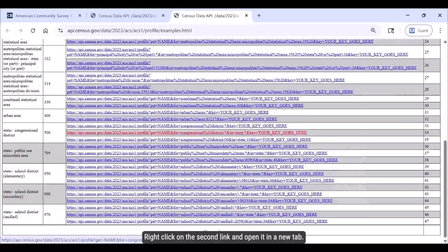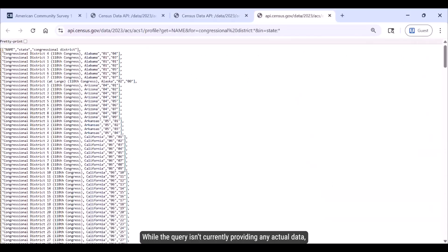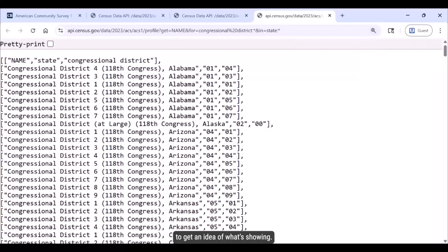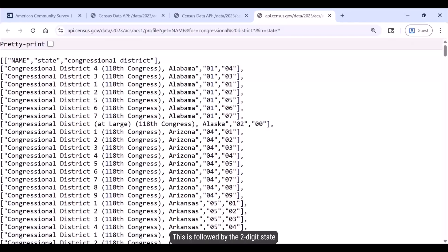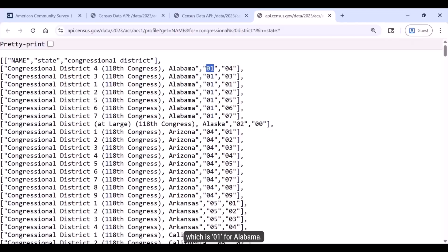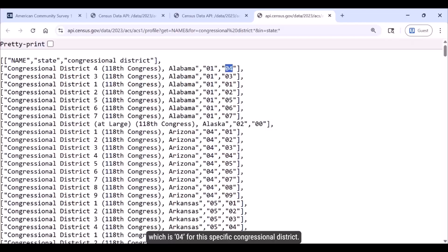Let's use the second example because it's the easiest query to edit to get data for all congressional districts in a single state. Right-click on the second link and open it in a new tab. While the query isn't currently providing any actual data, we can see some output. The first line shows the name of the congressional district — congressional district 4 in Alabama — followed by the two-digit state FIPS code, which is 01 for Alabama, and then the congressional district code, 04 for this specific district.